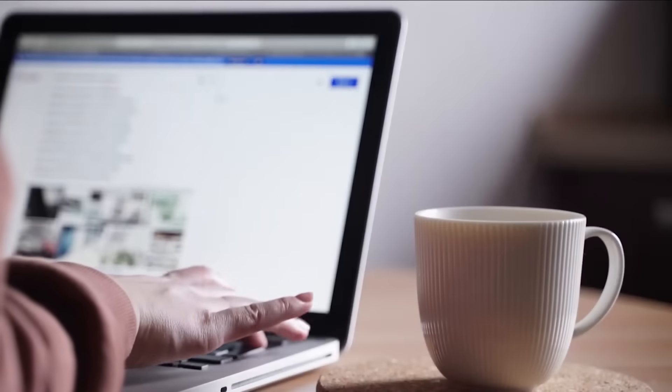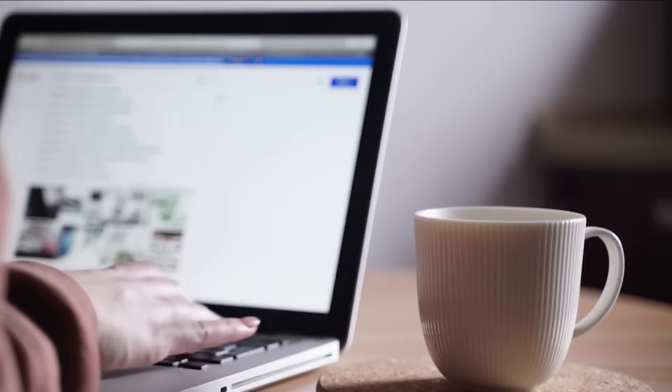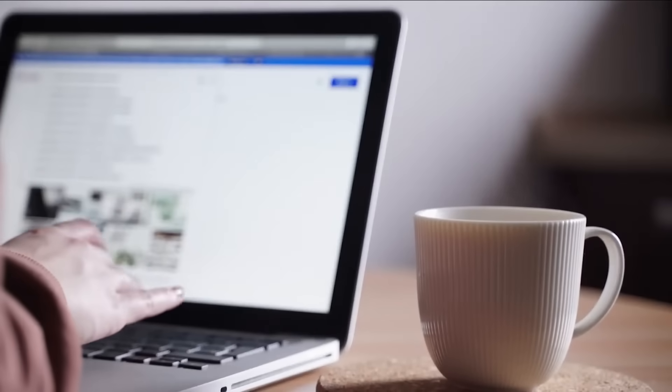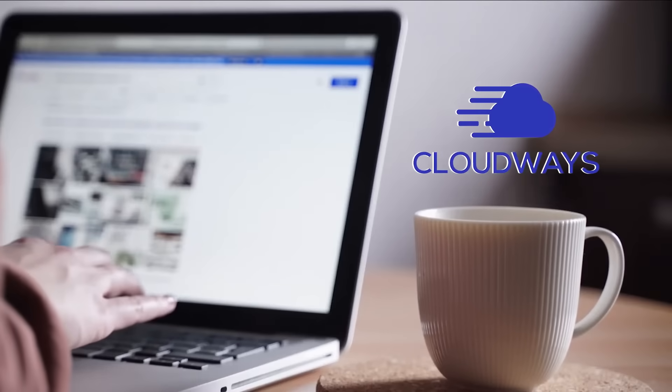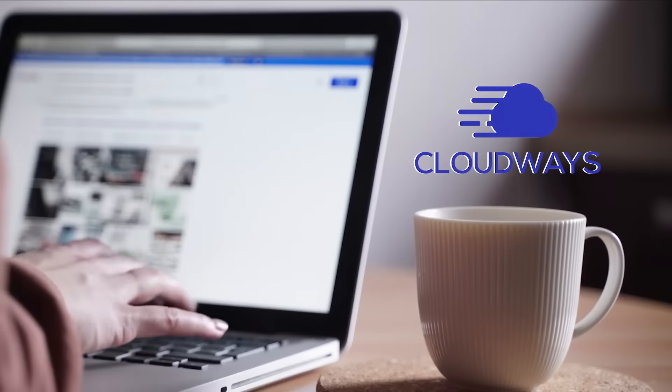Hey guys, Thomas here with another website hosting review. Today we'll be talking about a really unique one called Cloudways.